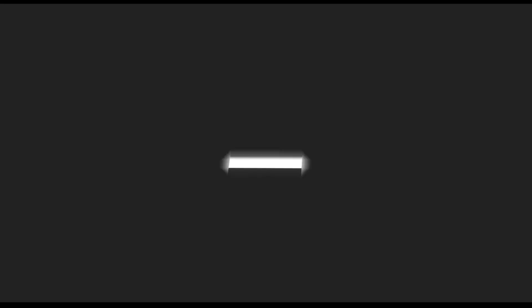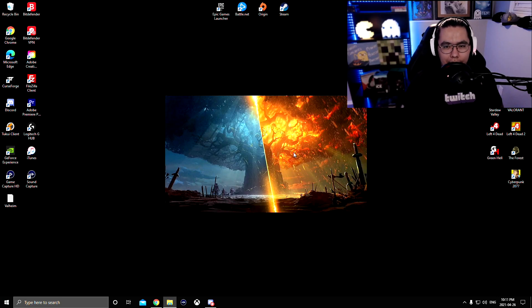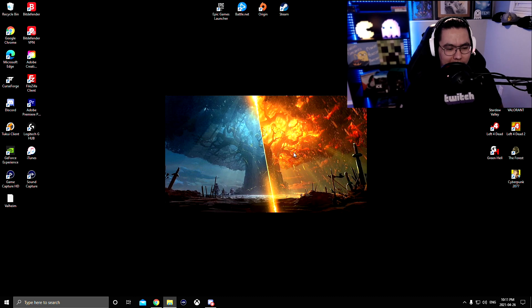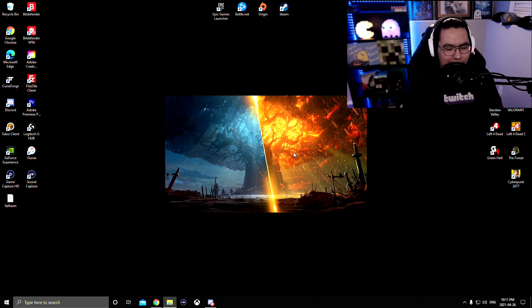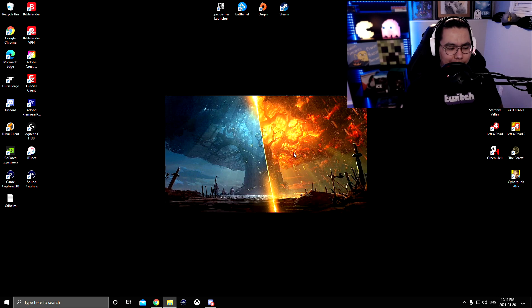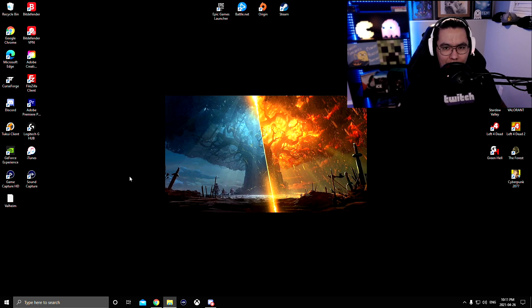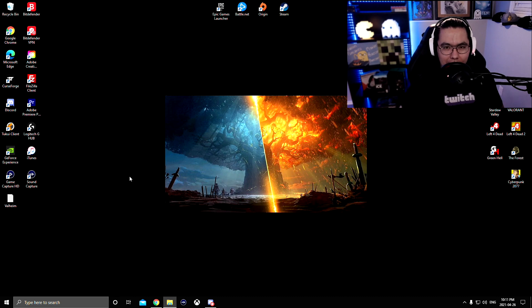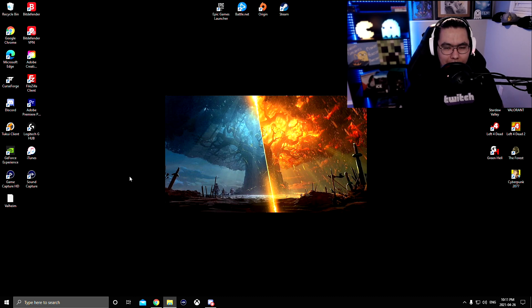Step two, you're going to have to download the software to use the capture card. Elgato software is Game Capture HD. You can get it from their website. I'll leave a link down below. Firstly, start your PC with the capture card plugged into the 3.0 port.